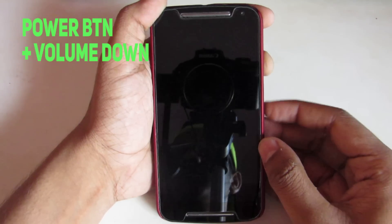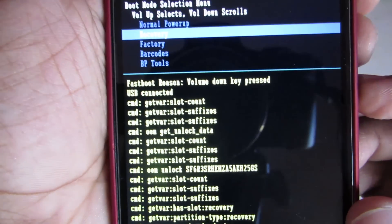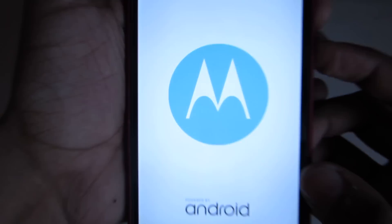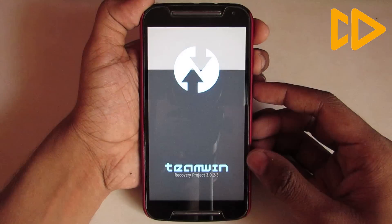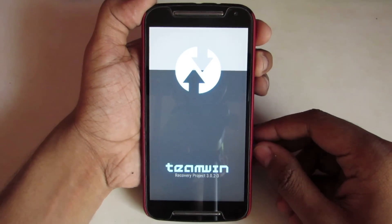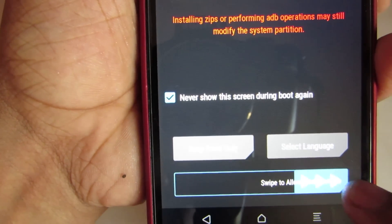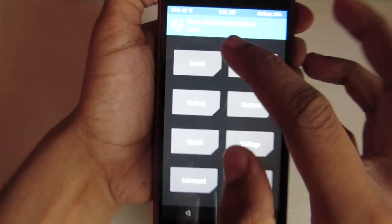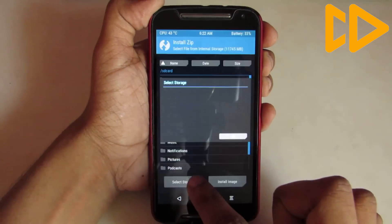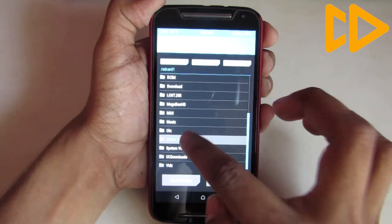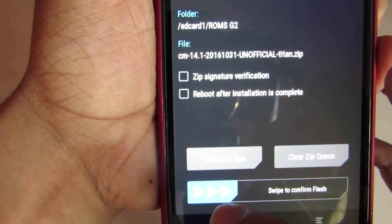First of all, go into the bootloader mode and then select the recovery by pressing the power down button. Then click on 'Never show this' and swipe to allow modification. Now click on install and then select the custom ROM.